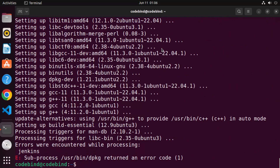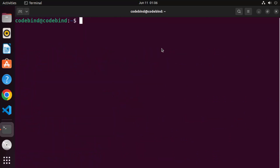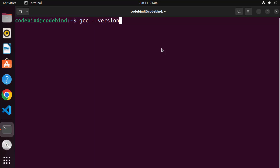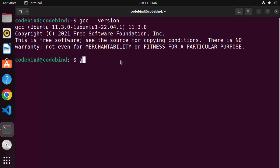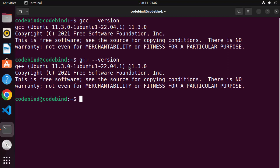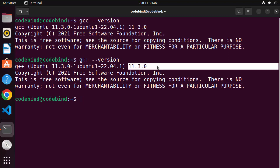Once both commands finish successfully, clear the terminal. You can now test the GCC and G++ commands. To check the version of GCC, write `gcc --version` and press Enter — it will show output like `gcc ubuntu` and the version installed, which is 11.3.0. Similarly, run `g++ --version` to check the G++ version.